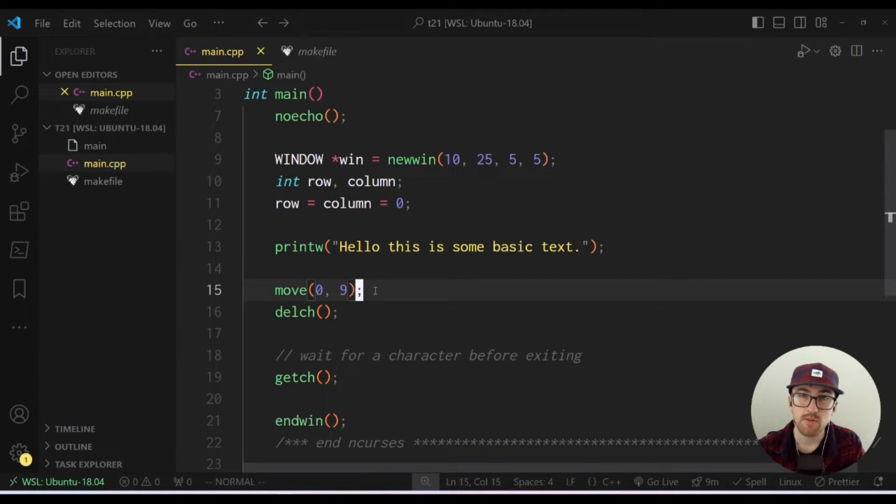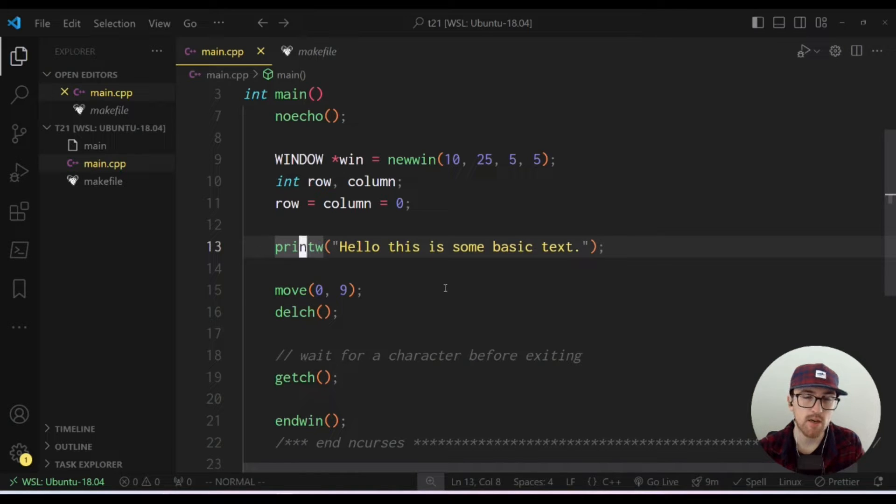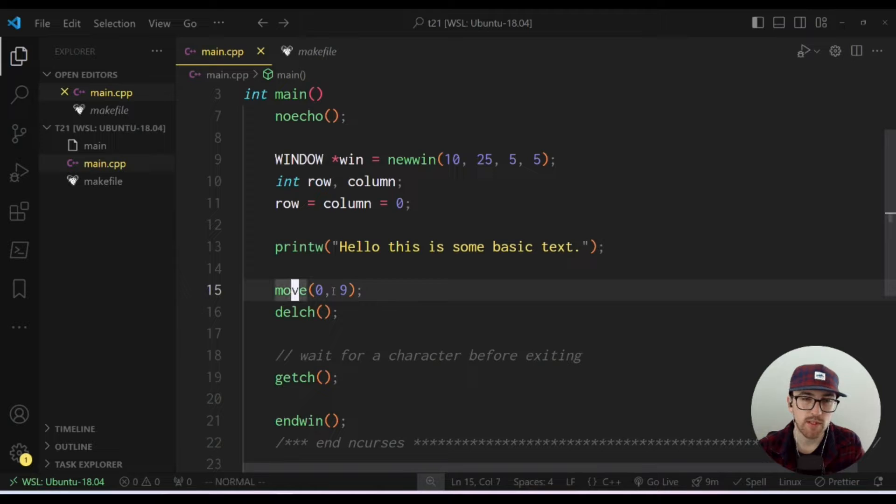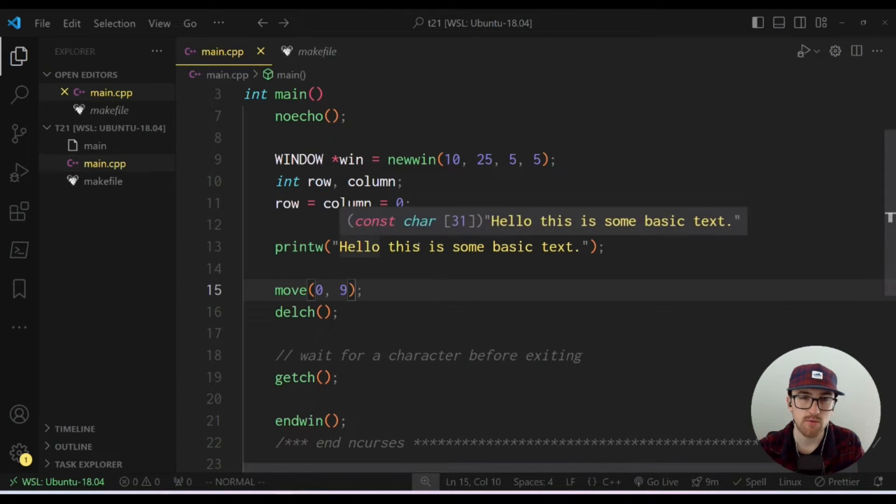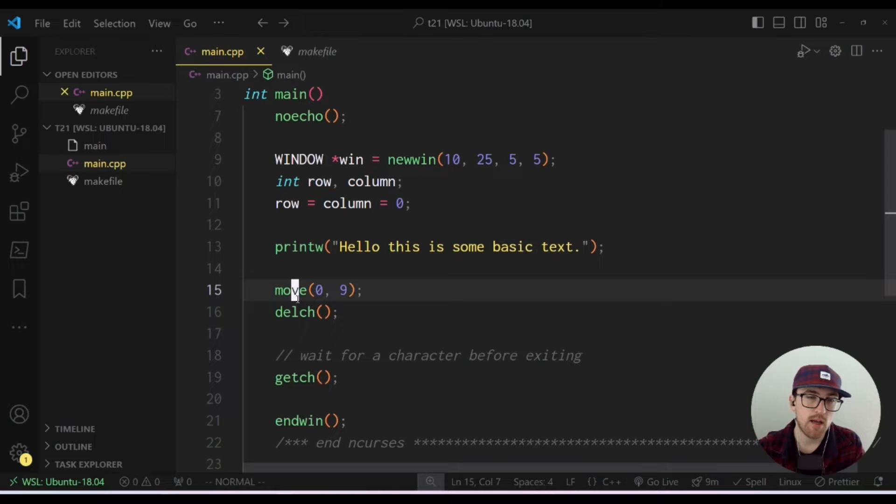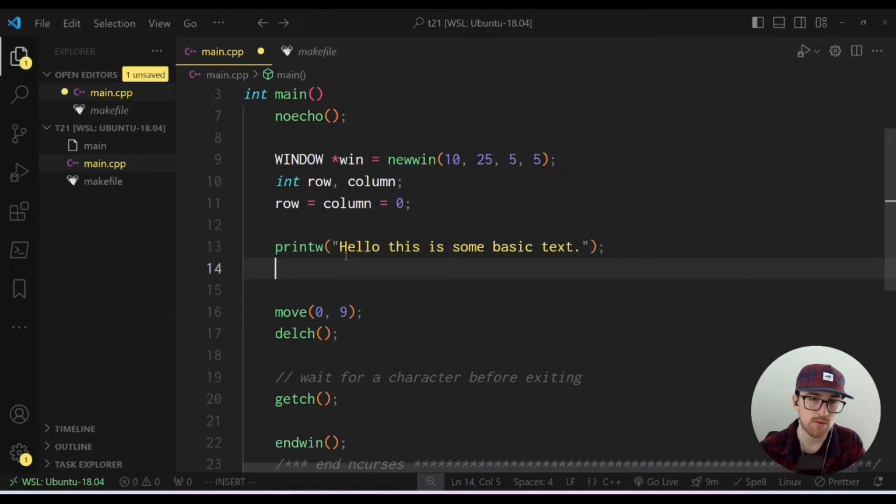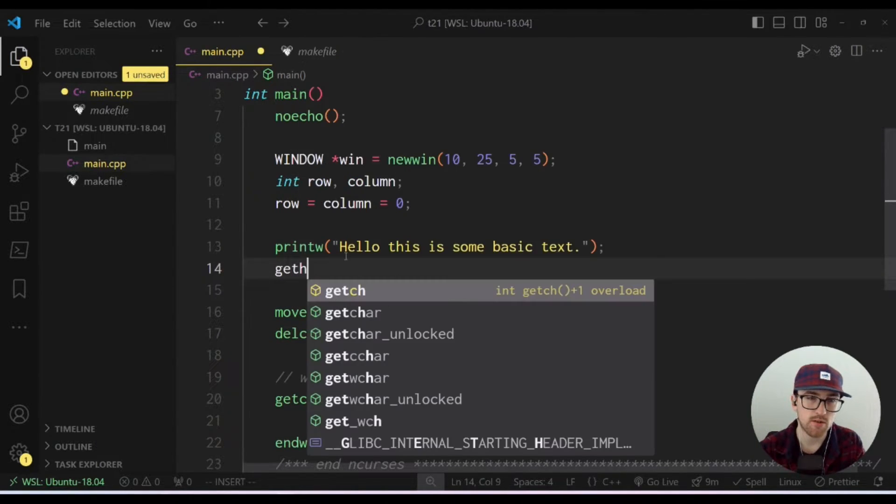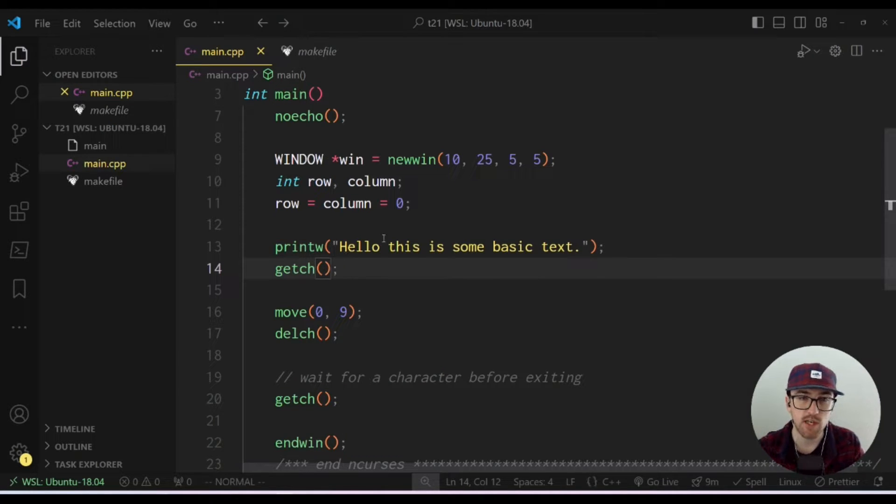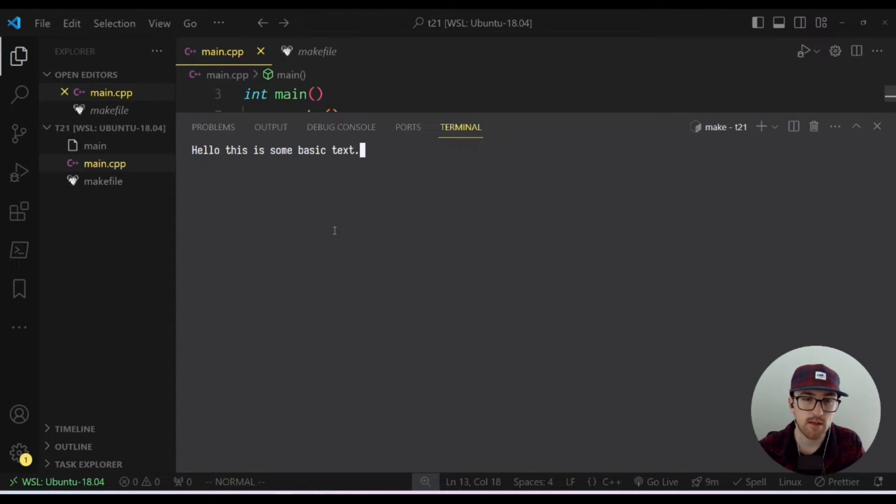So what I've done here is I've just created, I'm printing some text to the standard screen here. And it's just hello, this is some basic text. Then we're moving the cursor to position zero nine, which should be this S right here. And then we're going to delete the character at that position. So I'm also going to throw a getch in here. So that way we can see it before and after. So let's run that, make and run it.